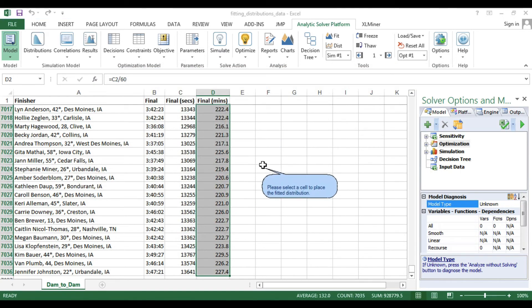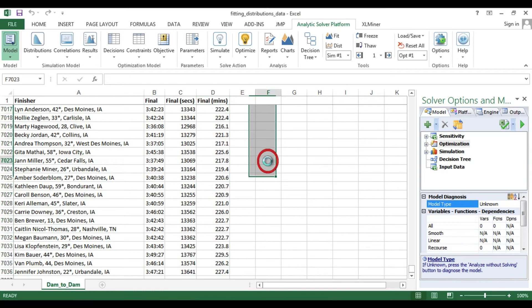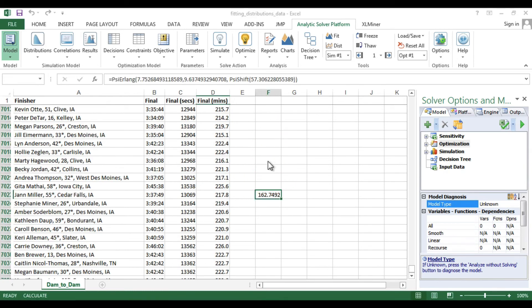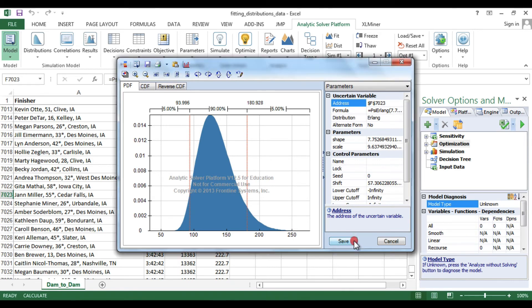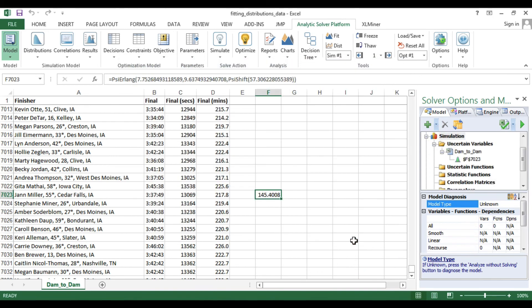You will then have the option to put the distribution formula in a particular cell. After choosing that cell, Analytic Solver Platform will show you confirmation of the distribution. Click Save.